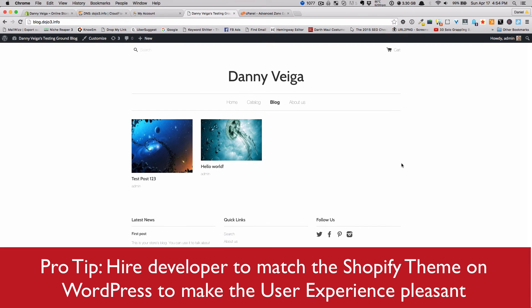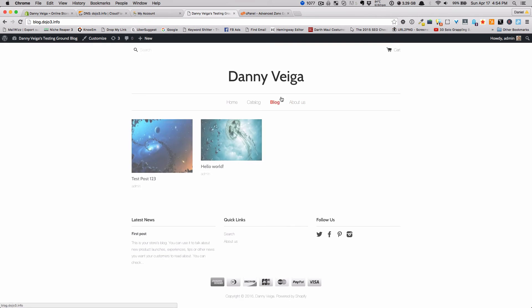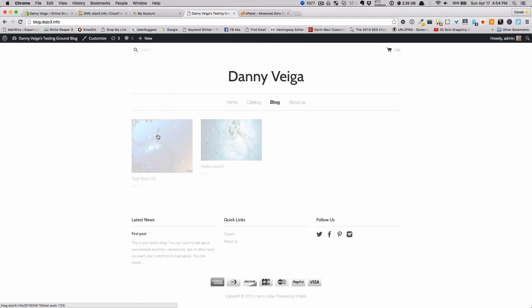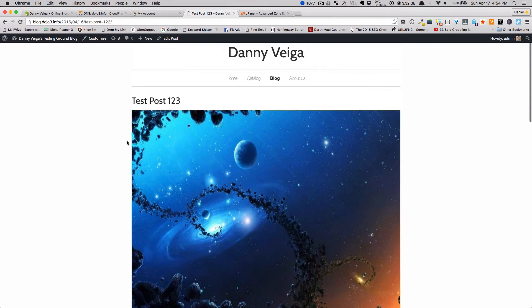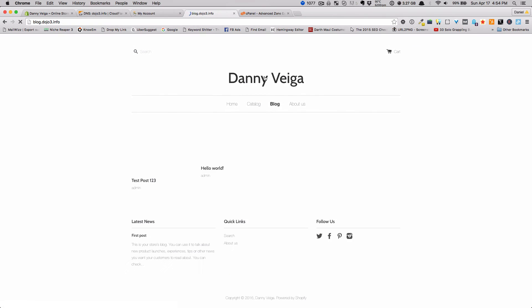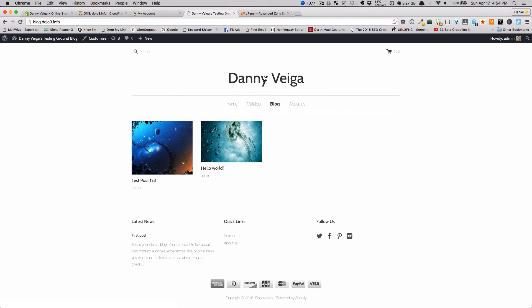You should also make your WordPress theme match your Shopify theme. That's very important to keep the trust between your site and your visitors and to maintain a smooth user experience. Customers don't like it when they go to a website and the blog looks totally different — it kills the experience. In this example I made it quickly so it doesn't look pretty, but you get the point of the functionality.